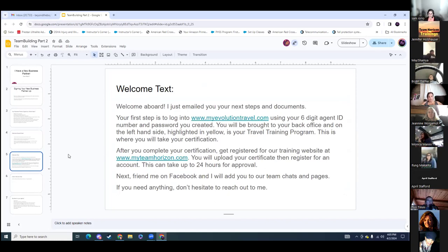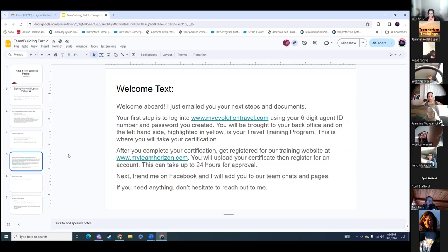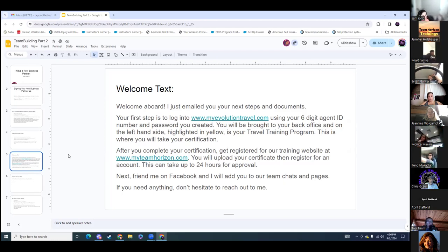Welcome text example: 'Welcome aboard. I just emailed you your next steps documents. Your first step is to log into My Evolution Travel using your six-digit agent ID number and password.' Some agents don't receive the success message after signing up, so to find their agent ID just log into your back office and look up their agent number. On the left-hand side is yellow — that is your travel training program where you will take your certification. Once they finish their certification, that is when they can register for My Team Horizon. Very important: make sure they're registering and sending their certificates.